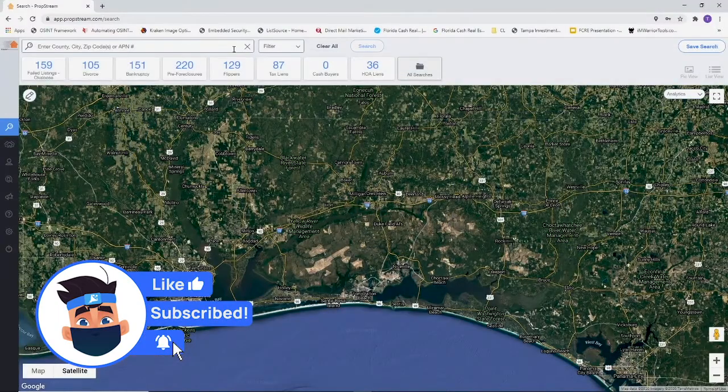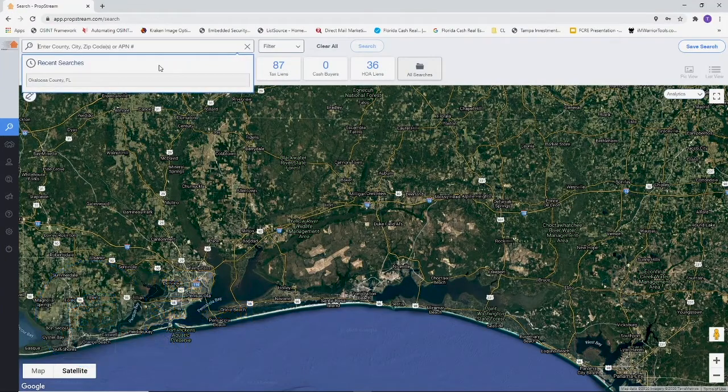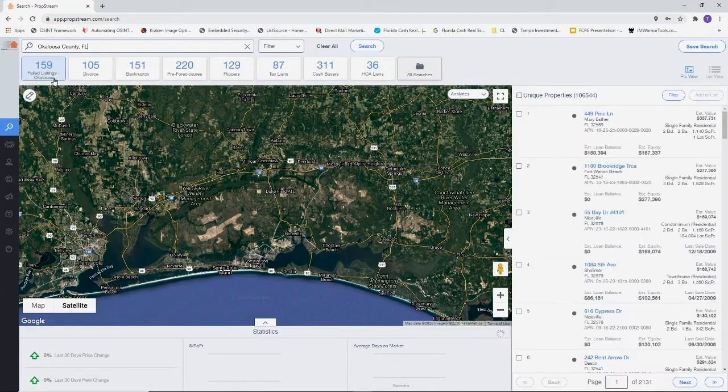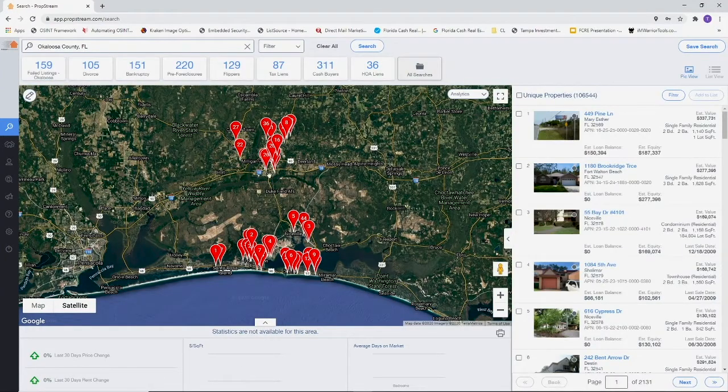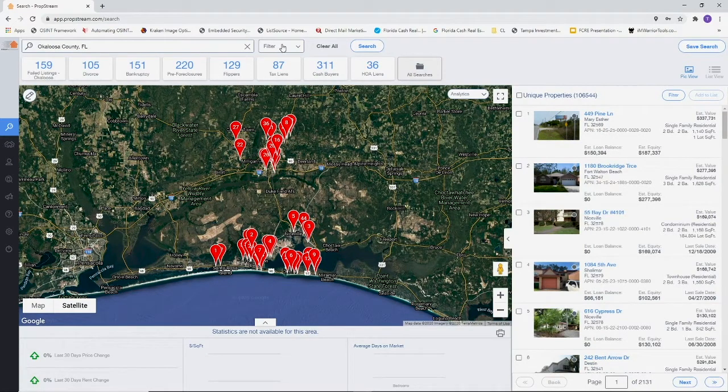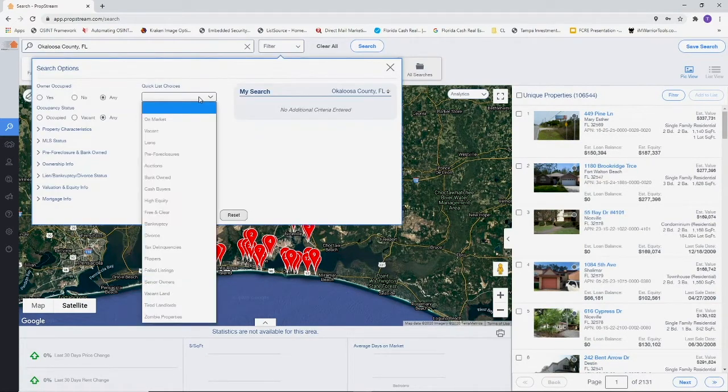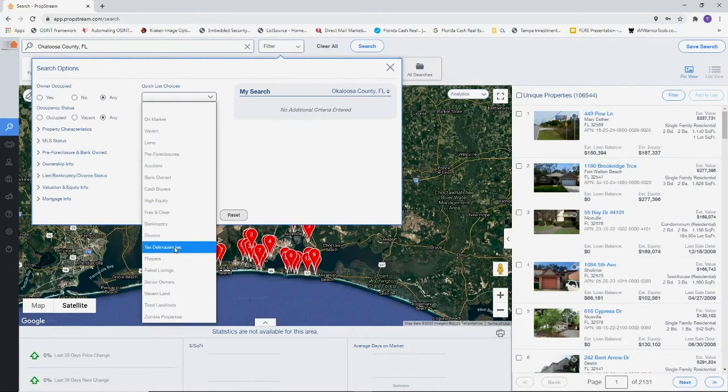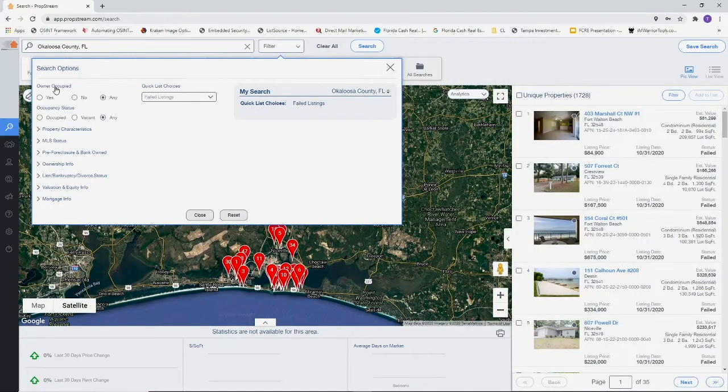Open your PropStream account and search by the county, city, or zip code that you want to search within. We're going to use Okaloosa County for now. Go down to filter, quick list choice, failed listings. We're going to keep owner occupancy status as any.